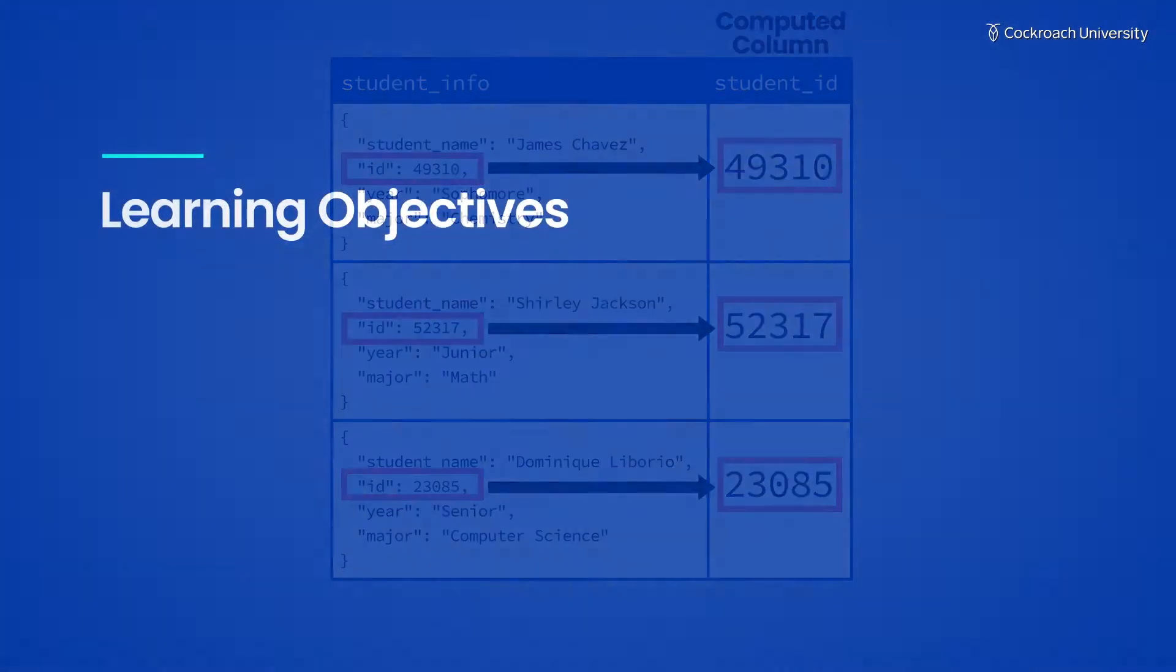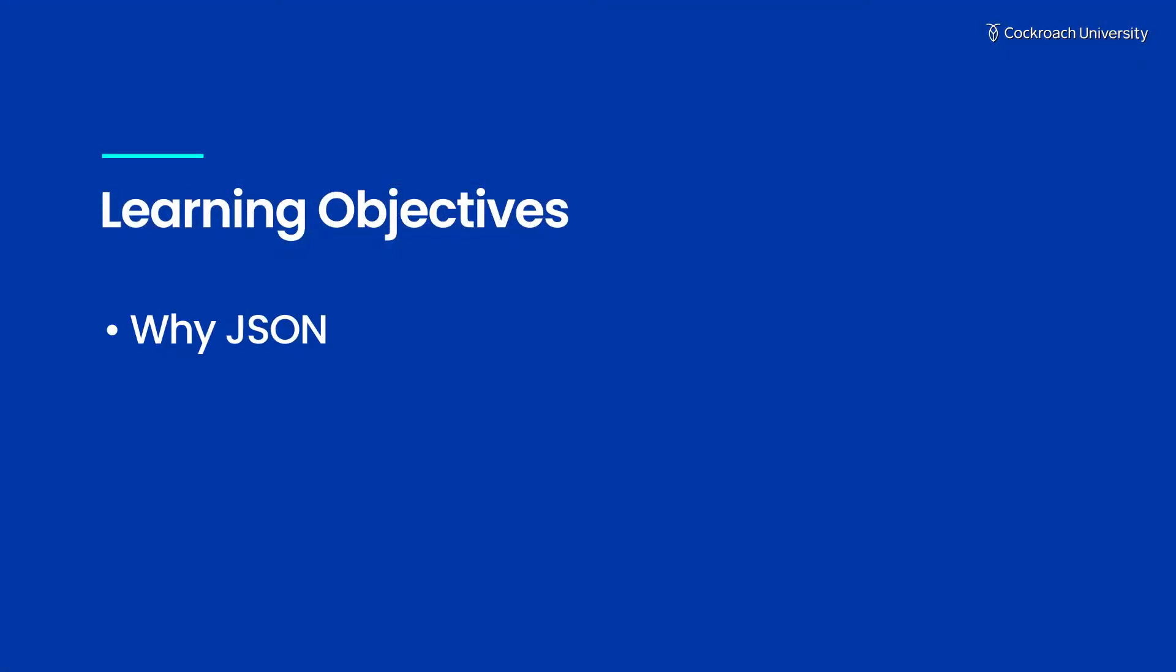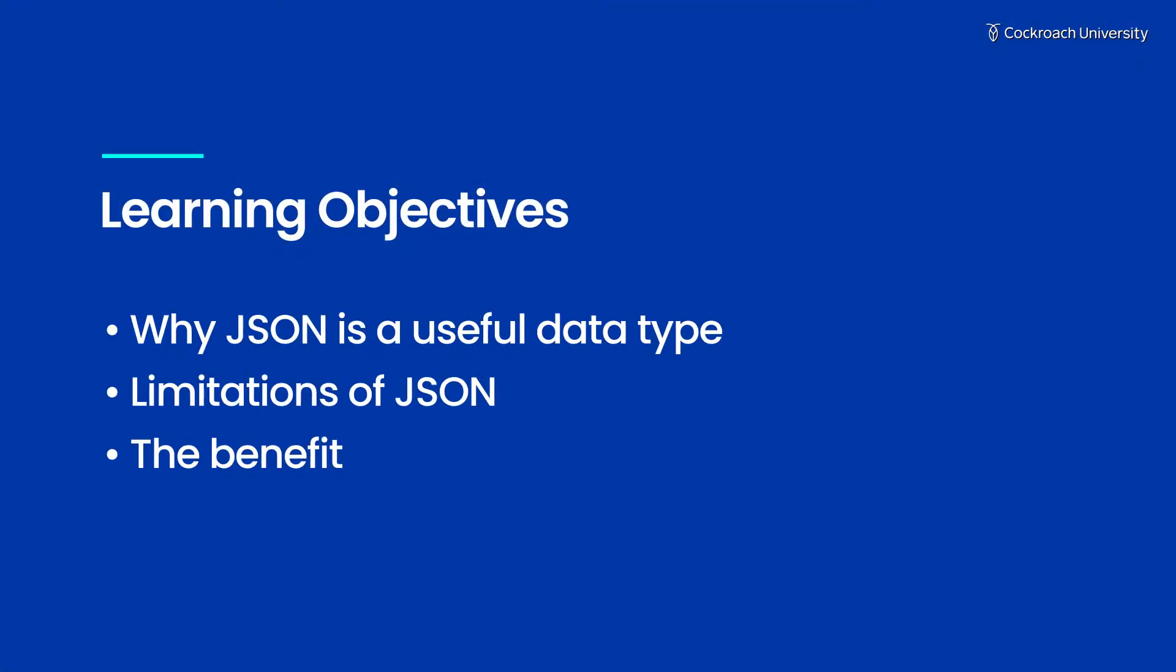Let's take a look at why JSON is a useful data type, some limitations of JSON, and the benefits of using a computed column.